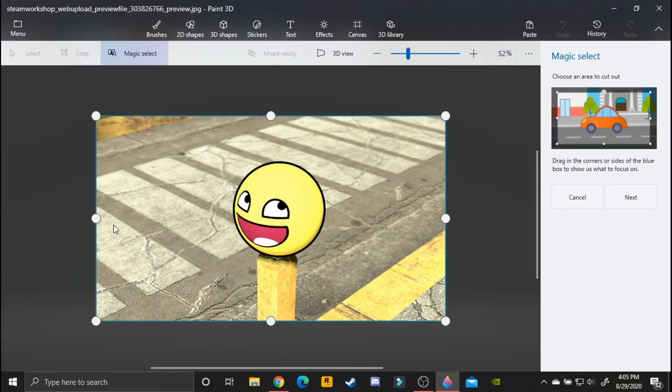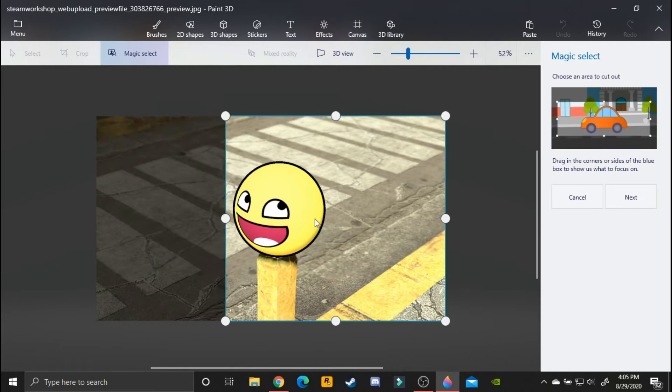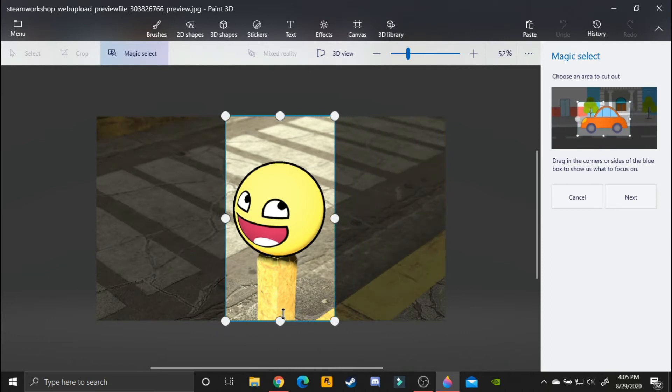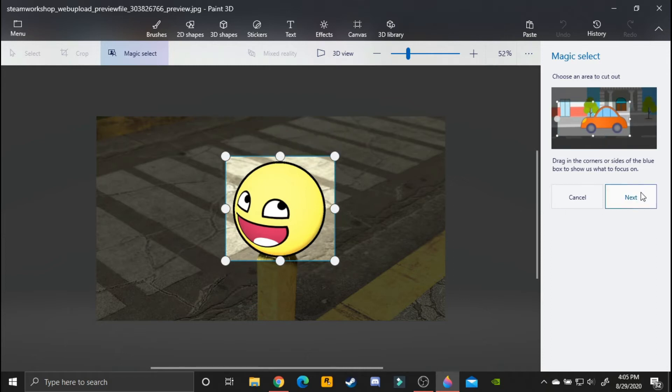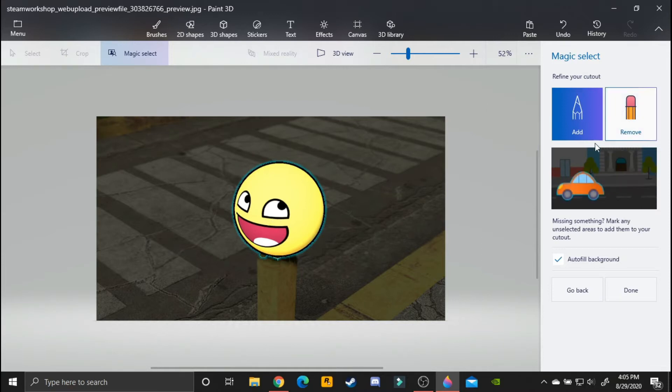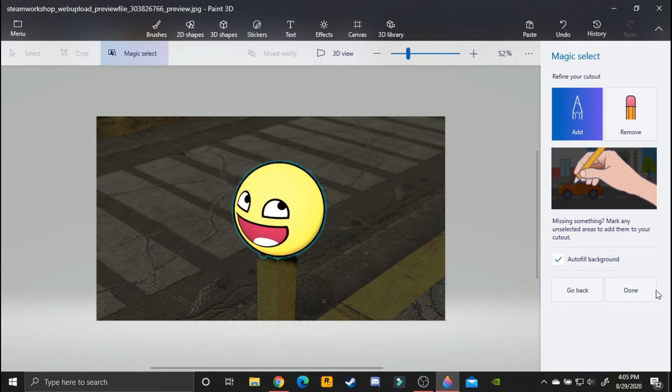From here you want to click magic select and just drag it by the epic face. Get it to highlight the circular epic face and then click next. There we go, I like it like that. Right here you can remove some parts you don't want and here you can add, but I like it like this so I'm going to click done.